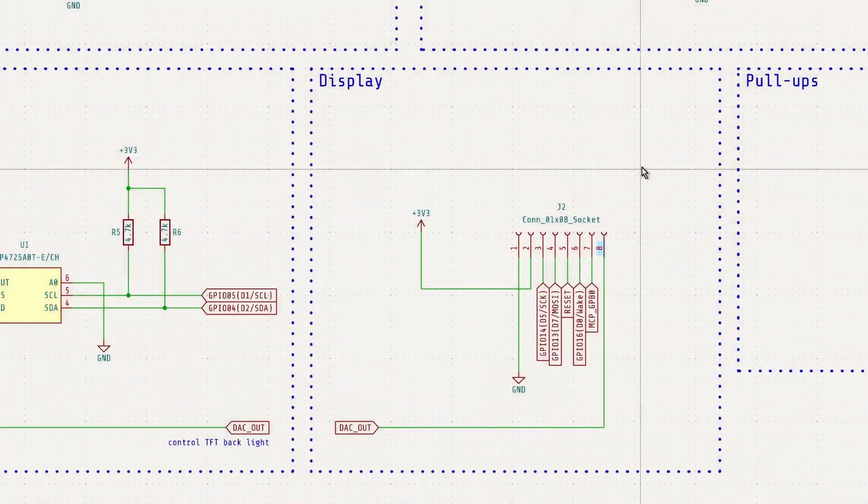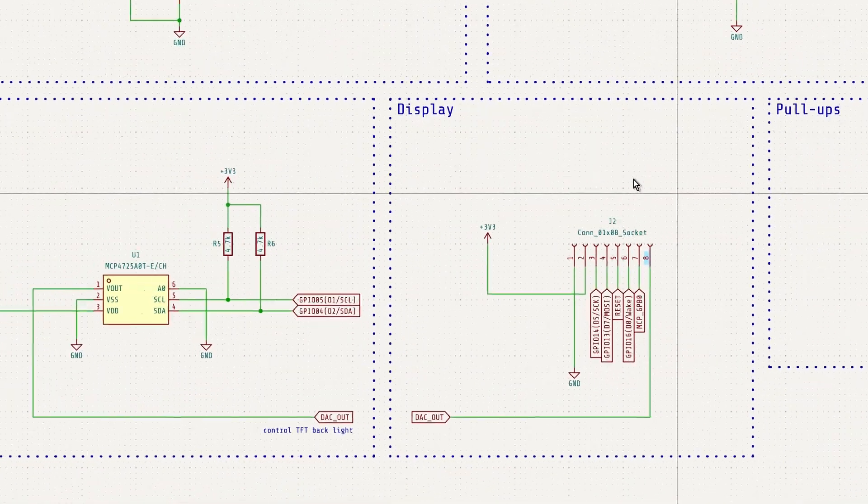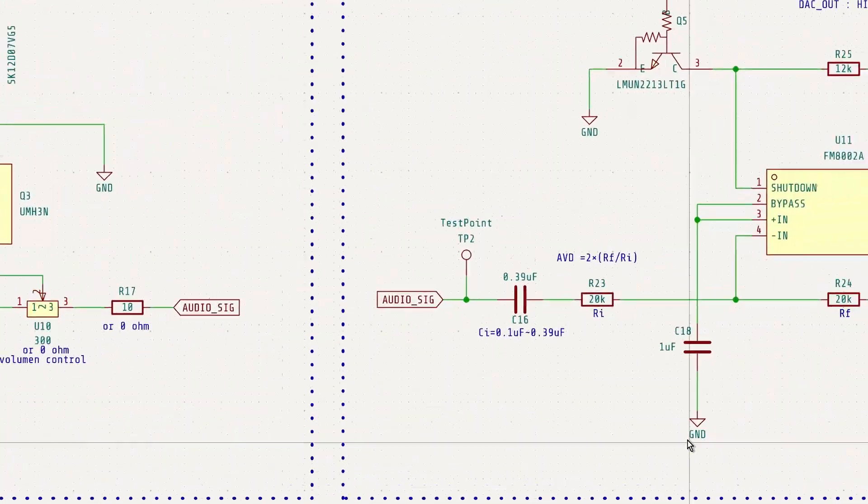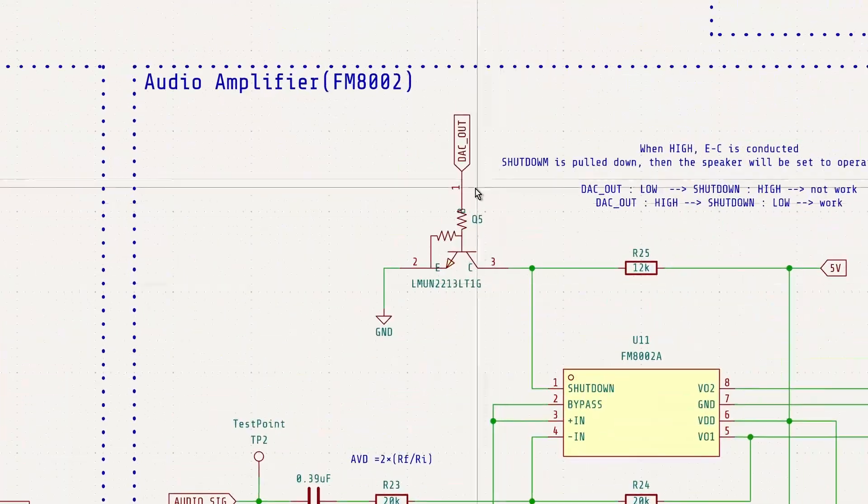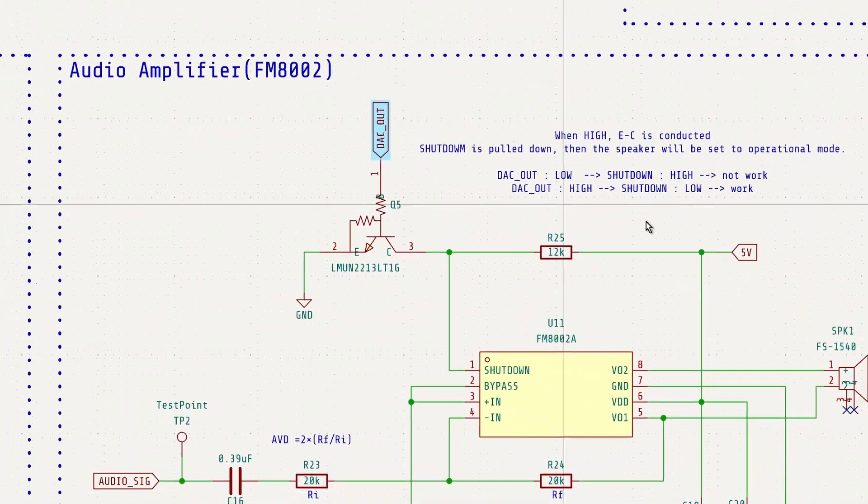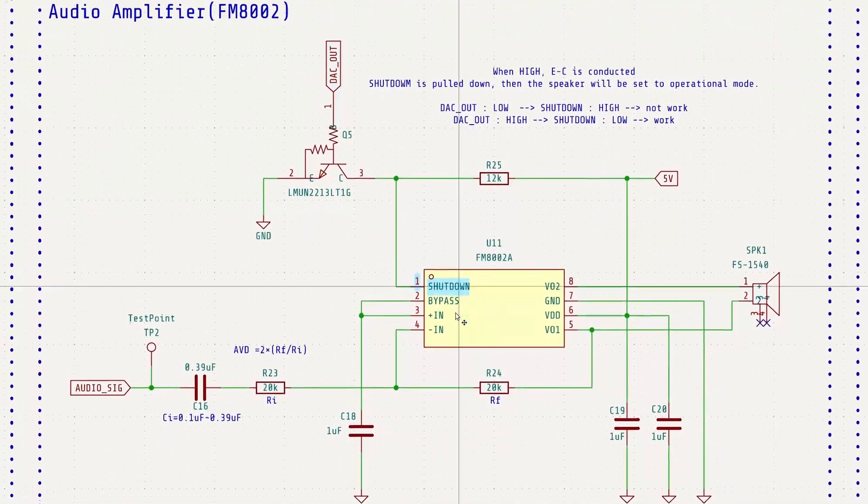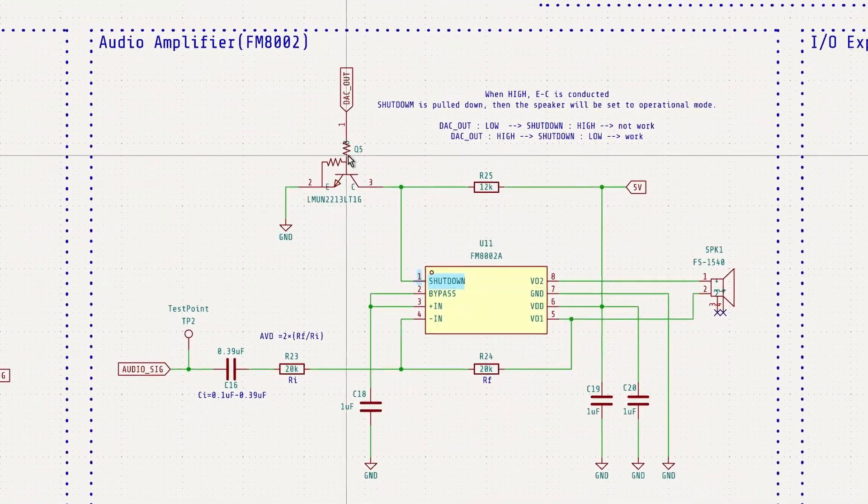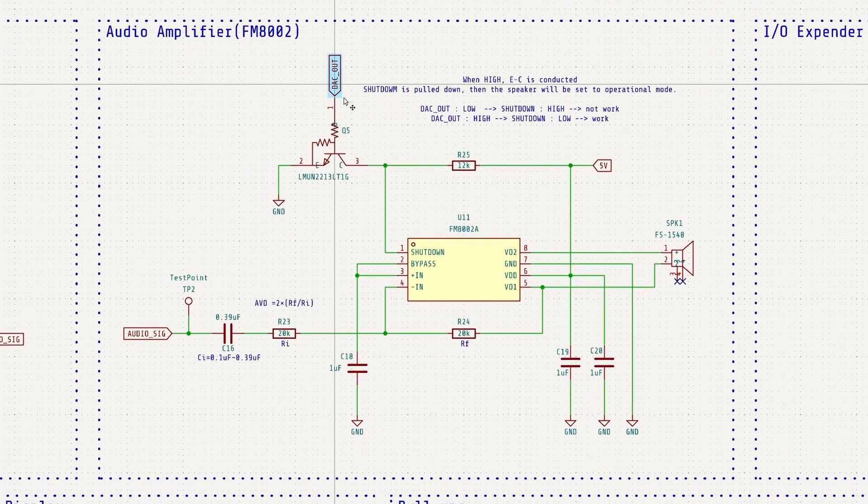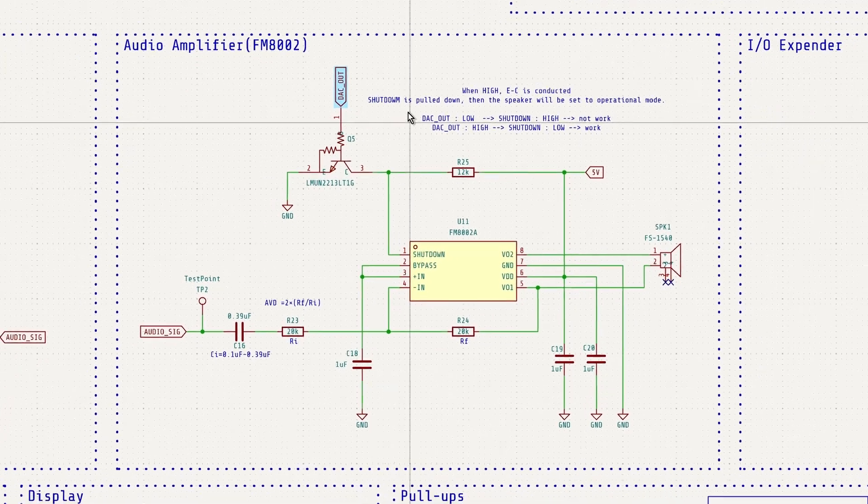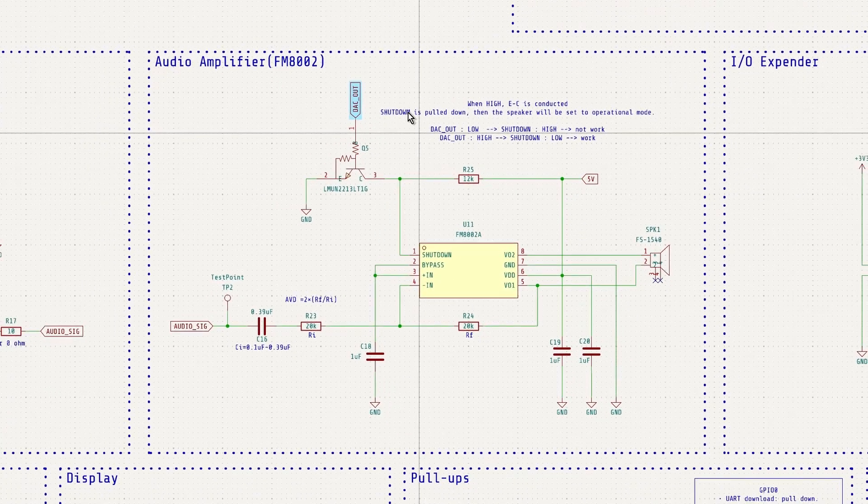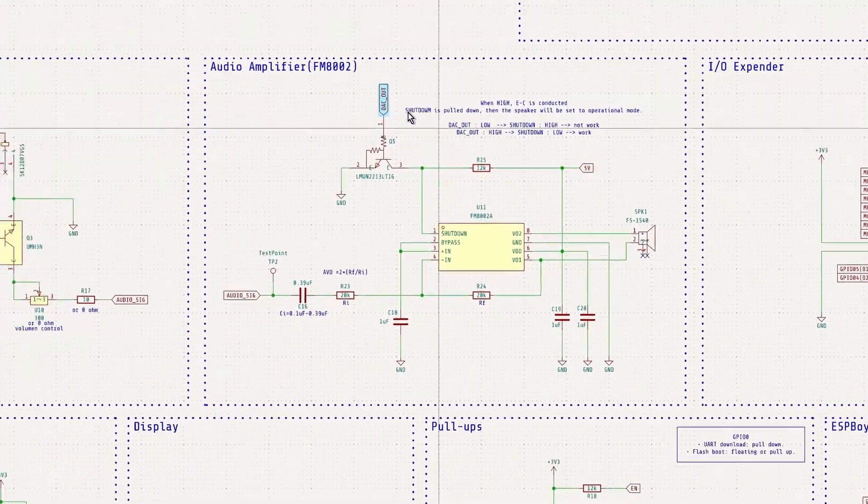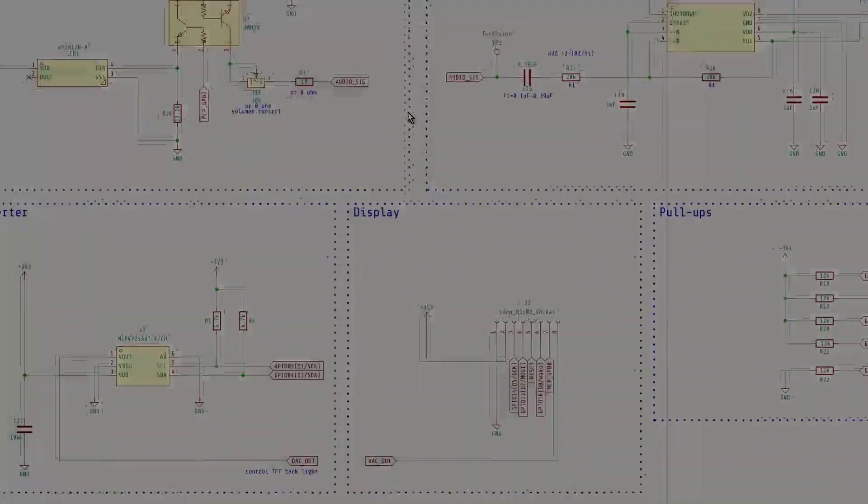Additionally, as mentioned earlier, it is also used to control the shutdown pin of the FM8002A audio amplifier, effectively acting as a switch to toggle the amplifier between operational and shutdown modes.